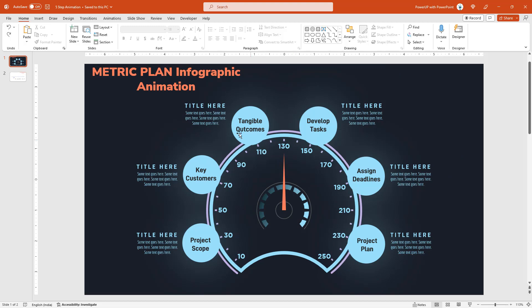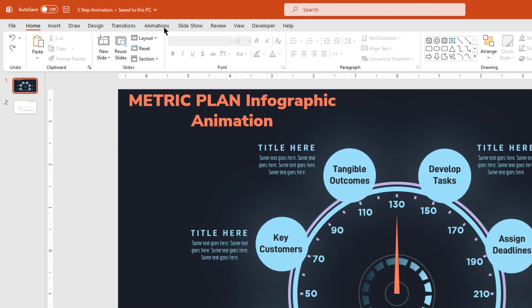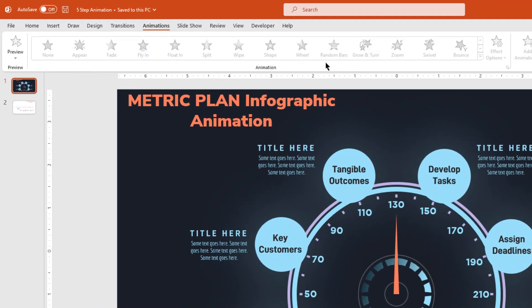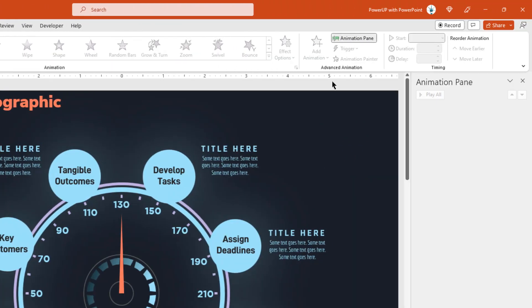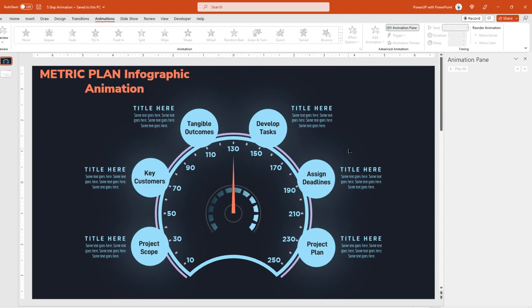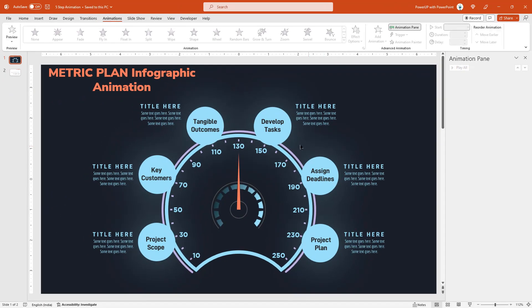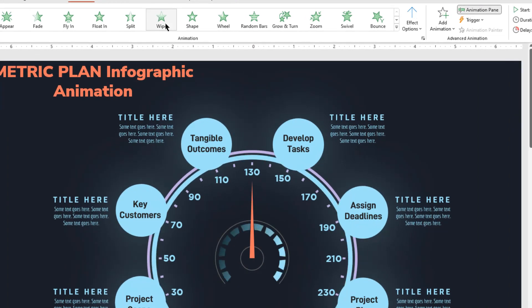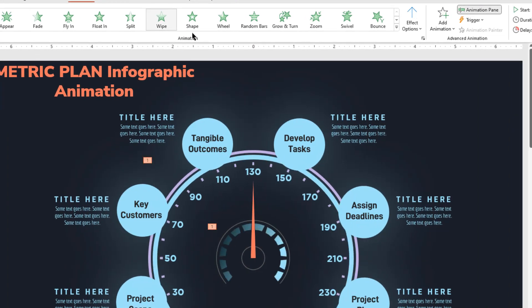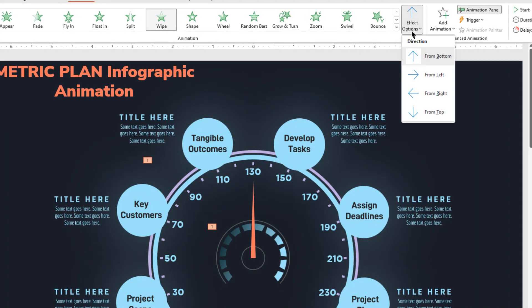As usual, let's first enable the animation pane. Now select the blue color outer and inner design shapes, apply wipe animation, and change the direction from top under effect options.